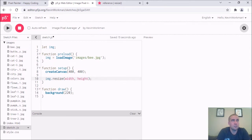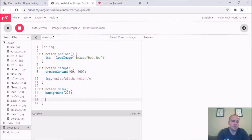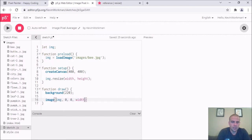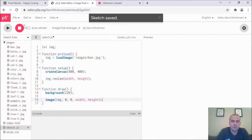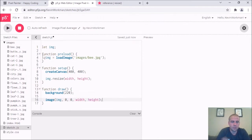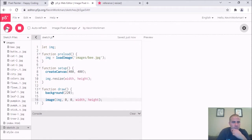Then I'll draw it with image(image, 0, 0, width, height) — the width and height aren't super necessary right now but might come in handy later. I'll hit run and I should see my beautiful bee image drawn in my canvas. And there it is — cool.